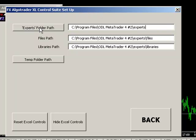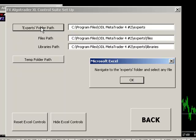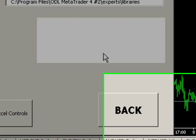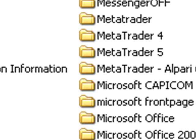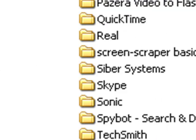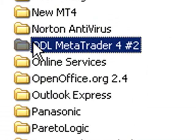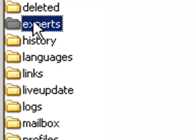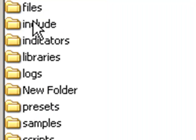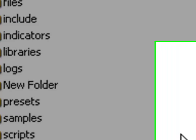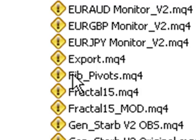So, in this case, if we want to change this, we just go to the Experts folder and we can simply select any file within the Experts directory. And we select ODL MetaTrader. This is just my particular instance installed on my hard drive. And I can simply select any MQ4 file.